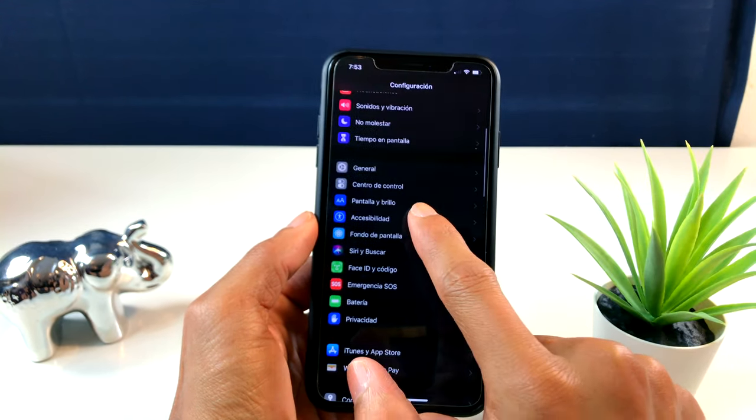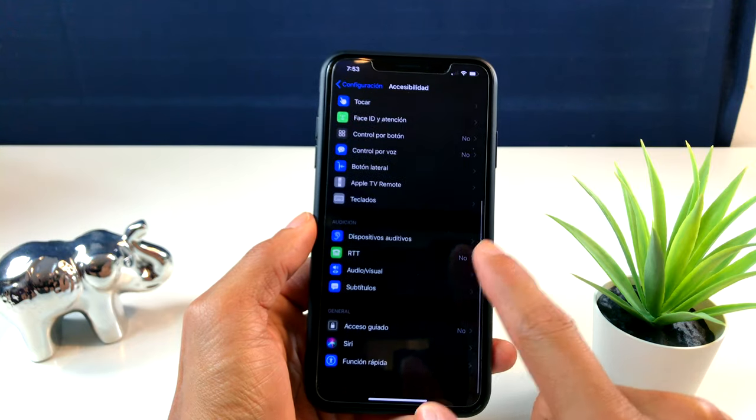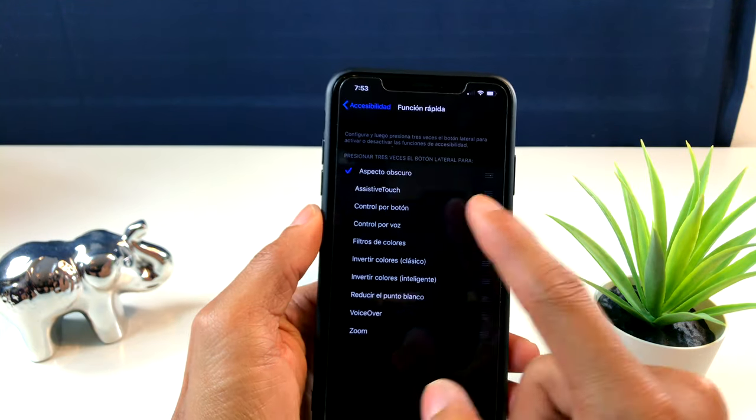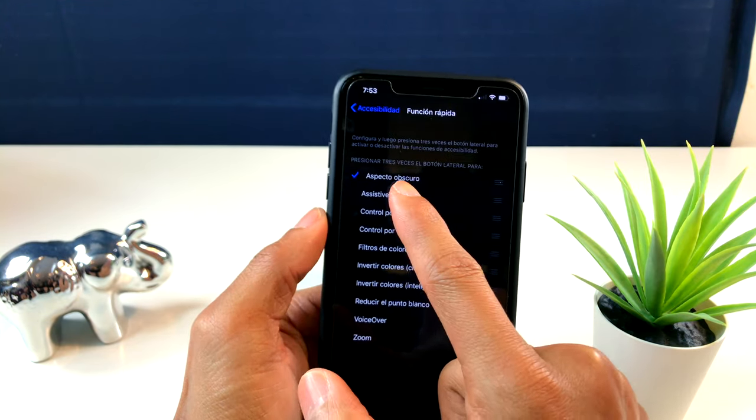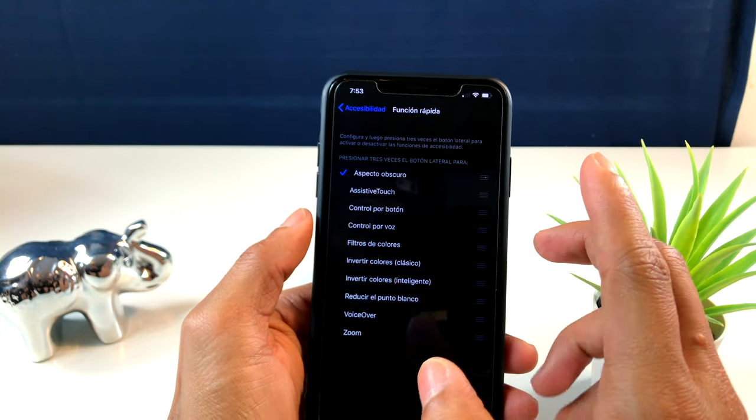La otra es para activar y desactivar el modo oscuro de una manera bastante rápida y sencilla. Solamente tenemos que irnos a Ajustes, donde dice Accesibilidad. Vámonos rápidamente donde dice 'Funciones Rápidas'. Ustedes pueden ver esta opción que dice 'Aspecto Oscuro'.